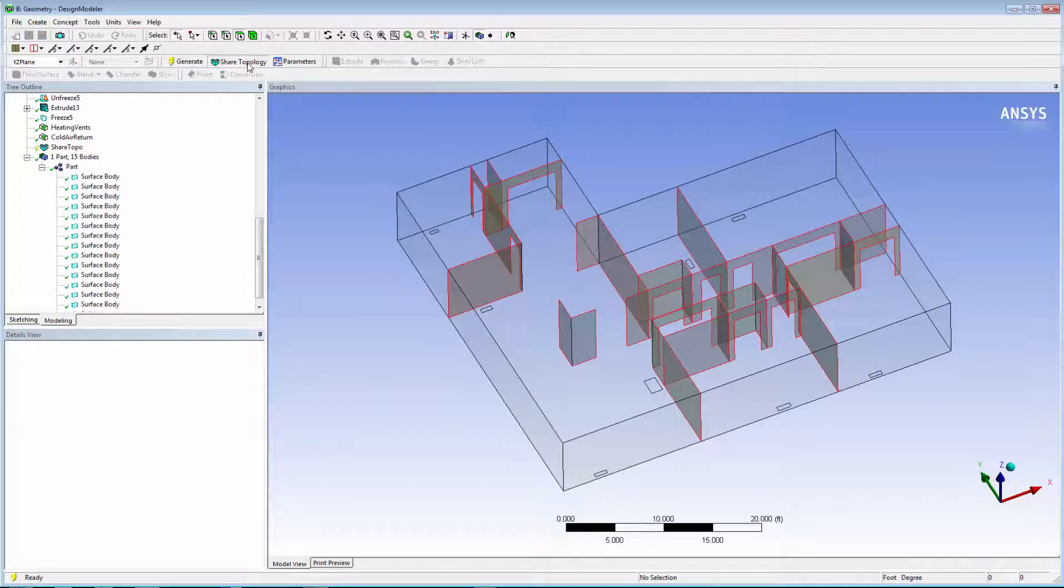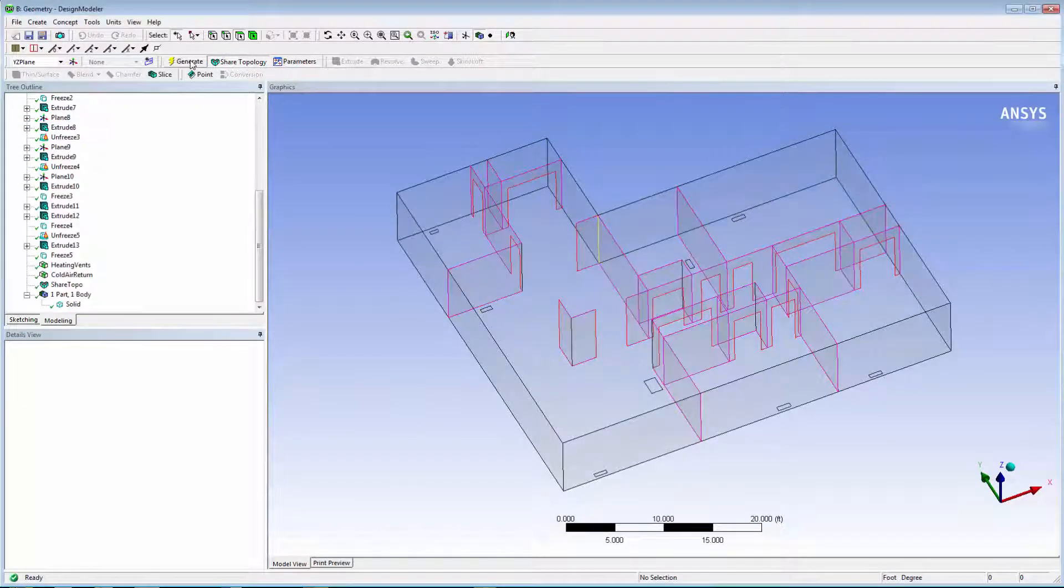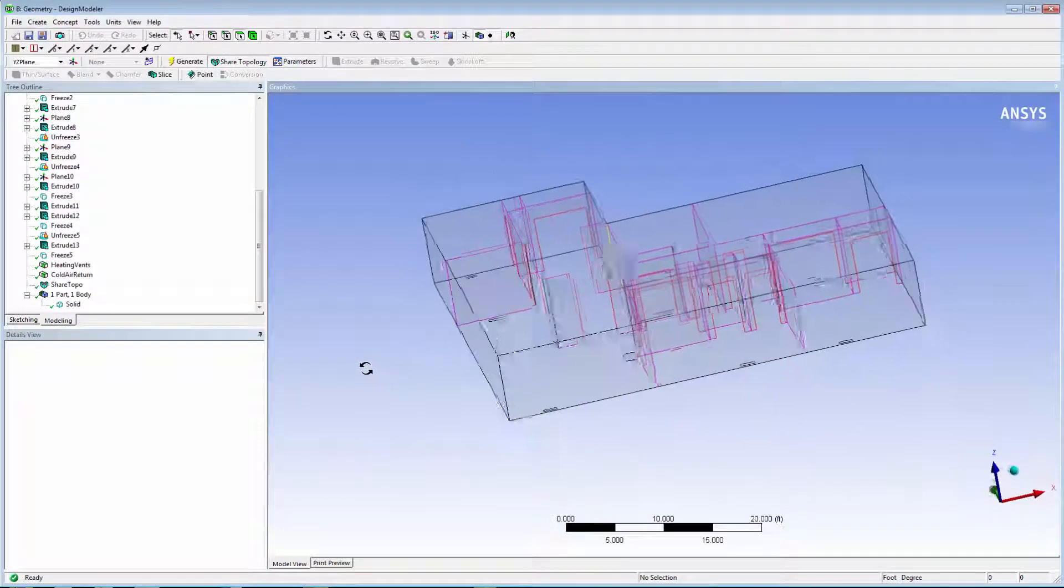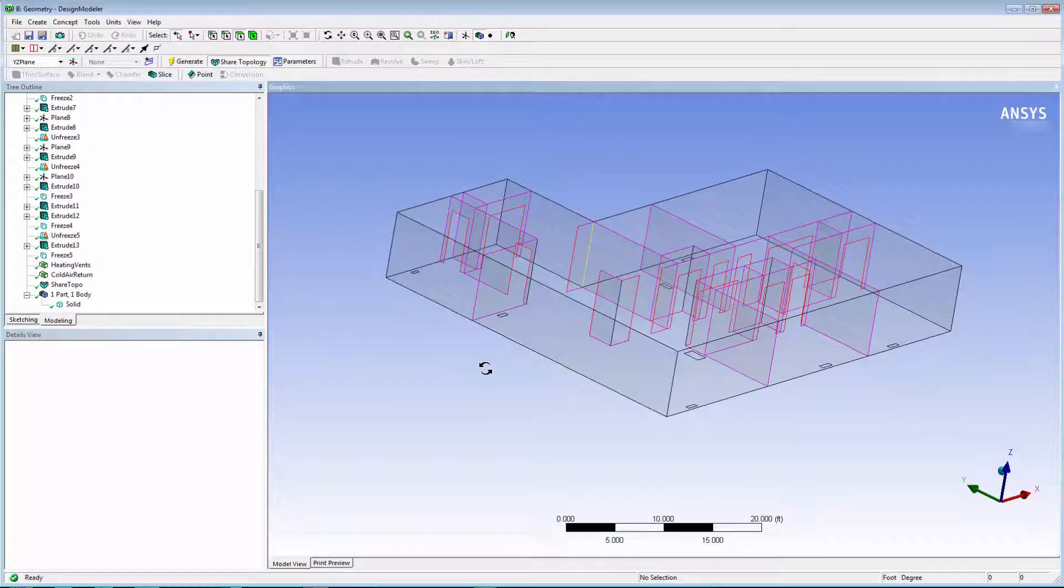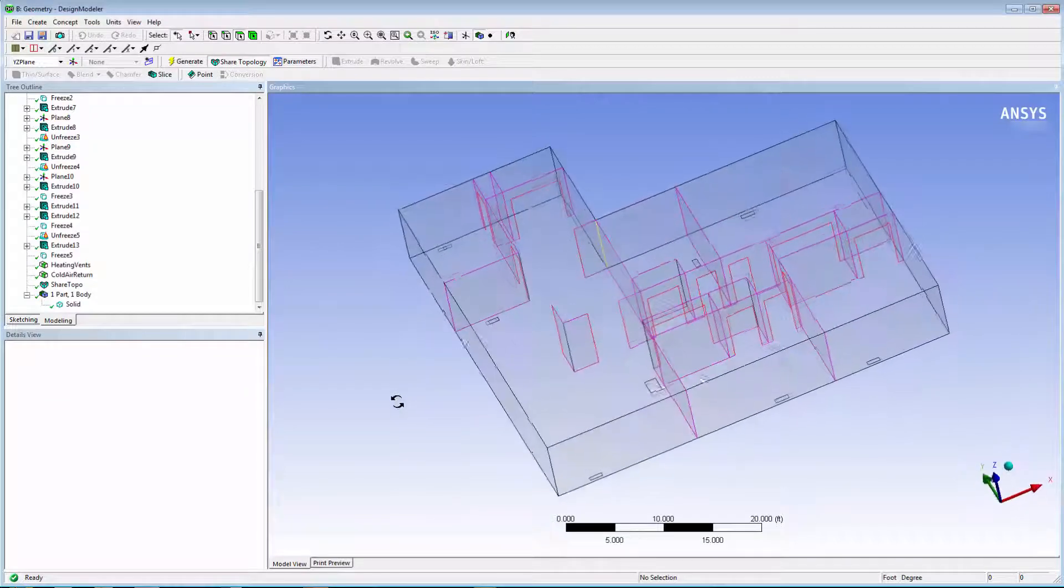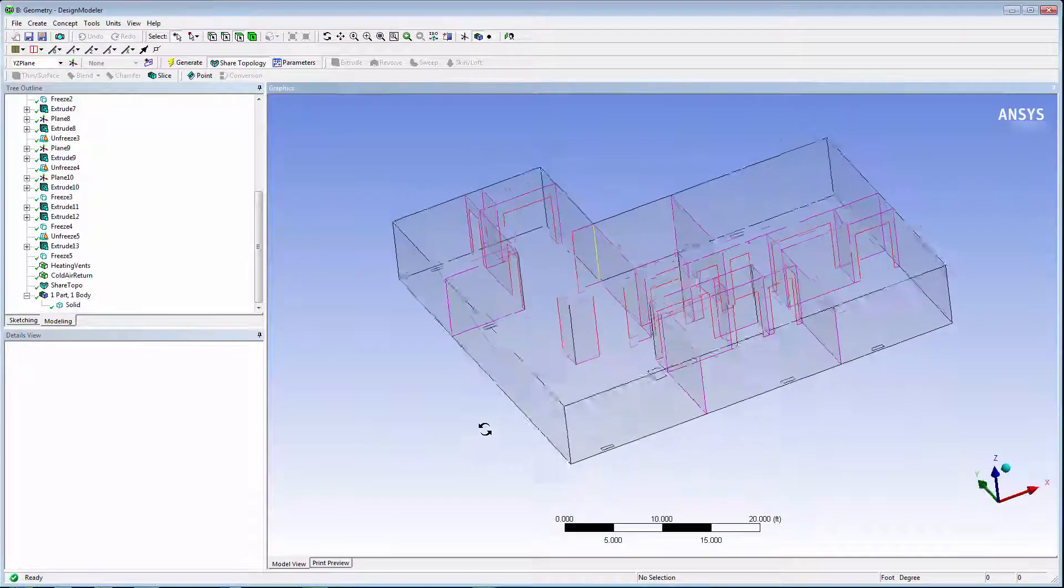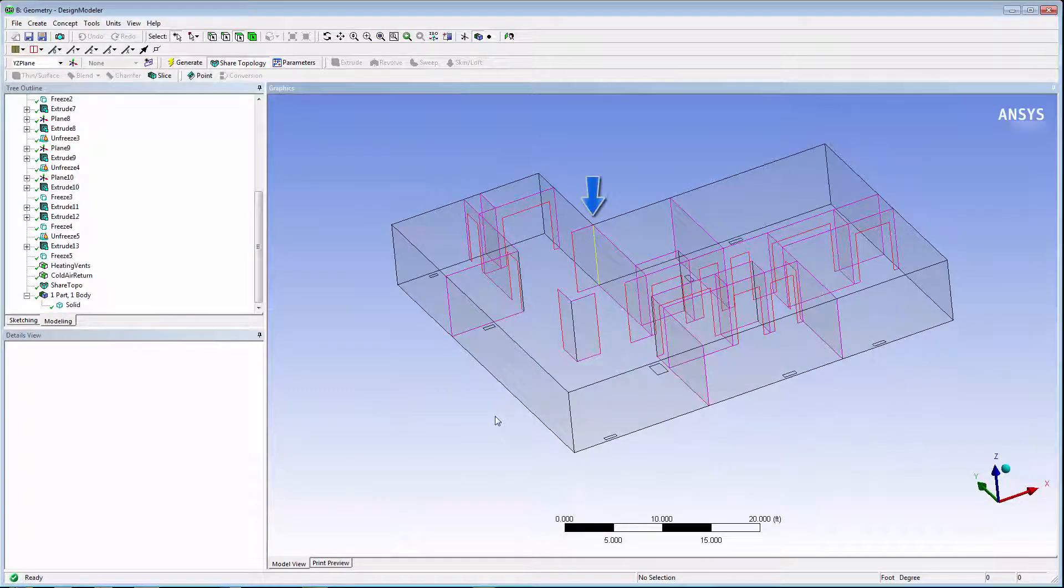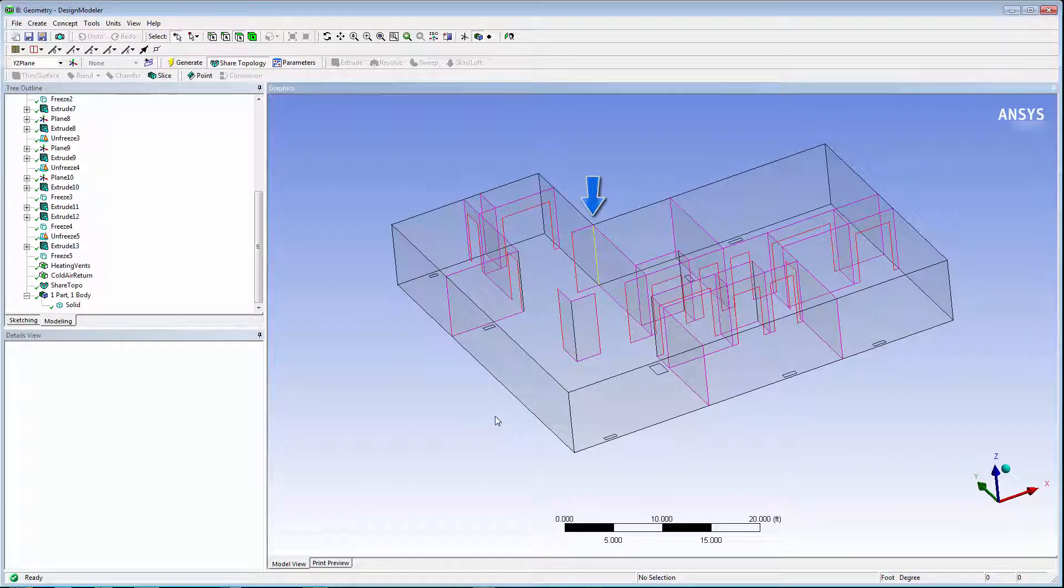Apply the shared topology and generate. You can see how all of the shared edges turn to pink. Notice that one edge is colored in yellow. This one has four surface connections.